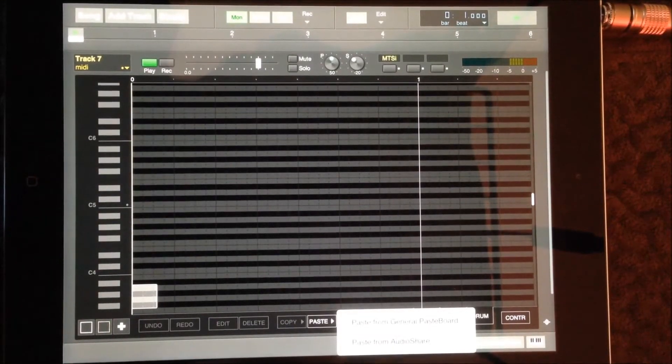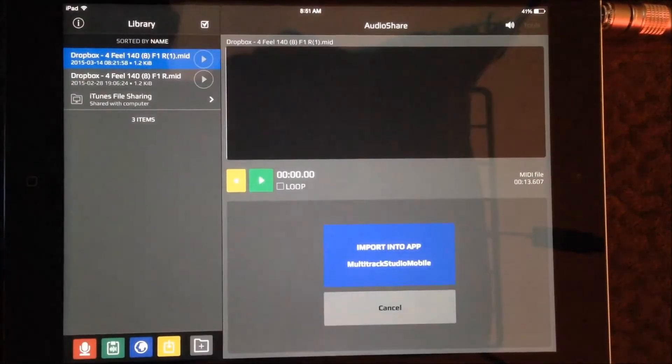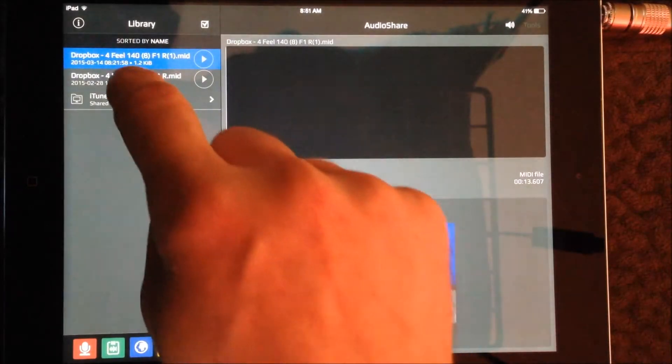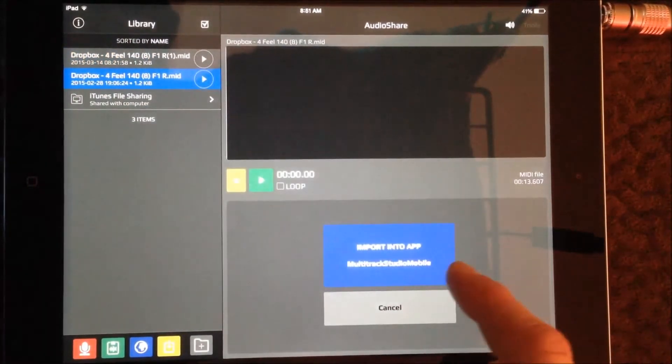While holding the Copy button, swipe right and select Import from AudioShare. Select your file and import.